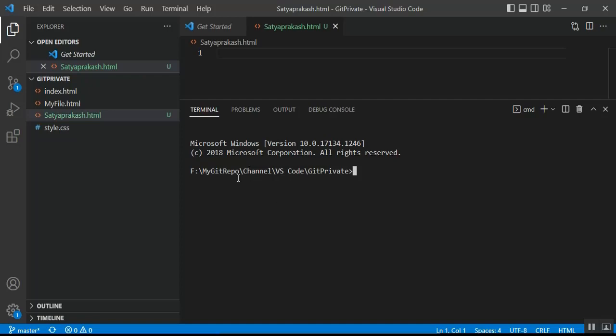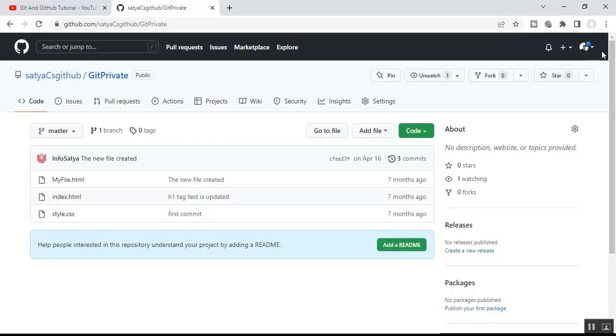In the terminal, you can see the path showing F drive — this is where my GitHub repo is available. We need to configure the username and email of the GitHub account before committing any changes to the GitHub remote repo. This is also required for push and pull operations. You can get your username and email from your GitHub account settings.